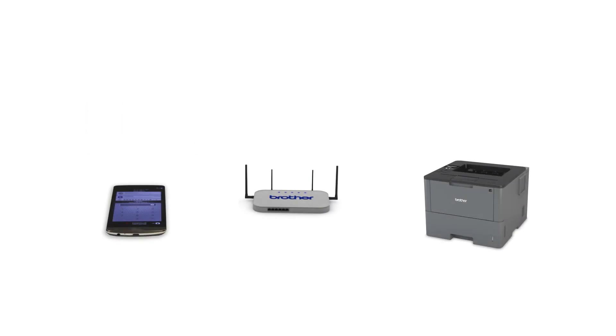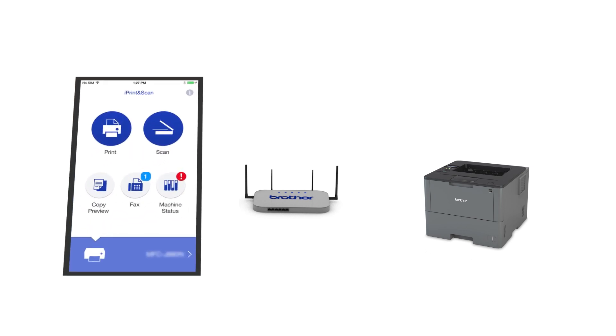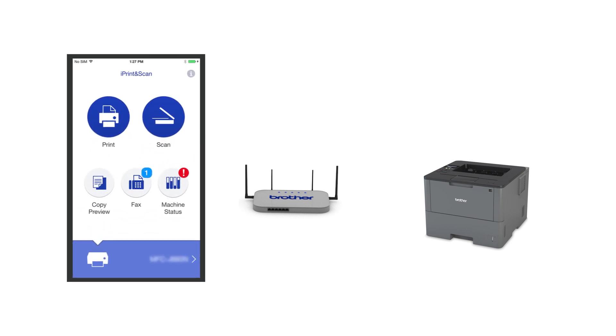After the connection process is finished, you'll need to go to either the App Store or the Play Store and download the Brother iPrint and Scan application in order to print and access other features of your machine from your mobile device.